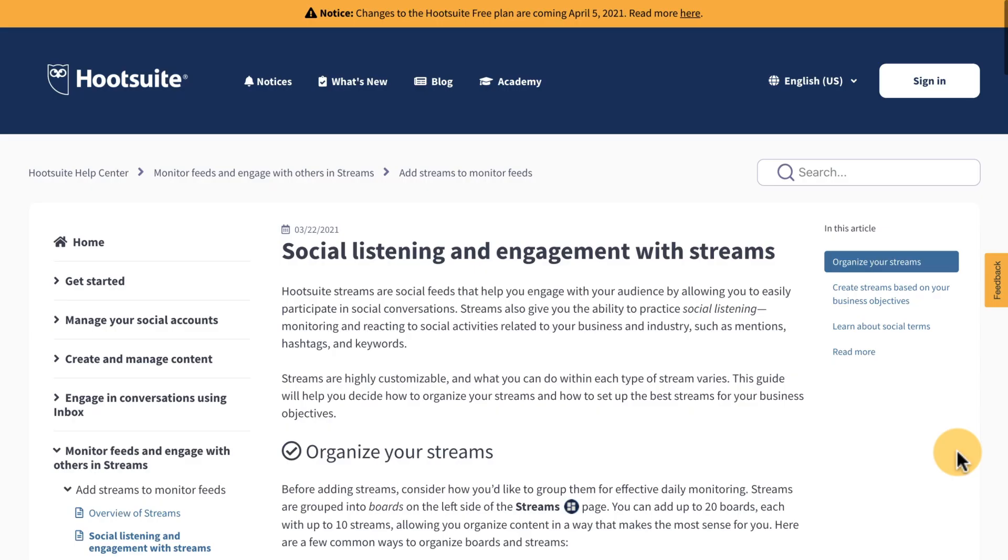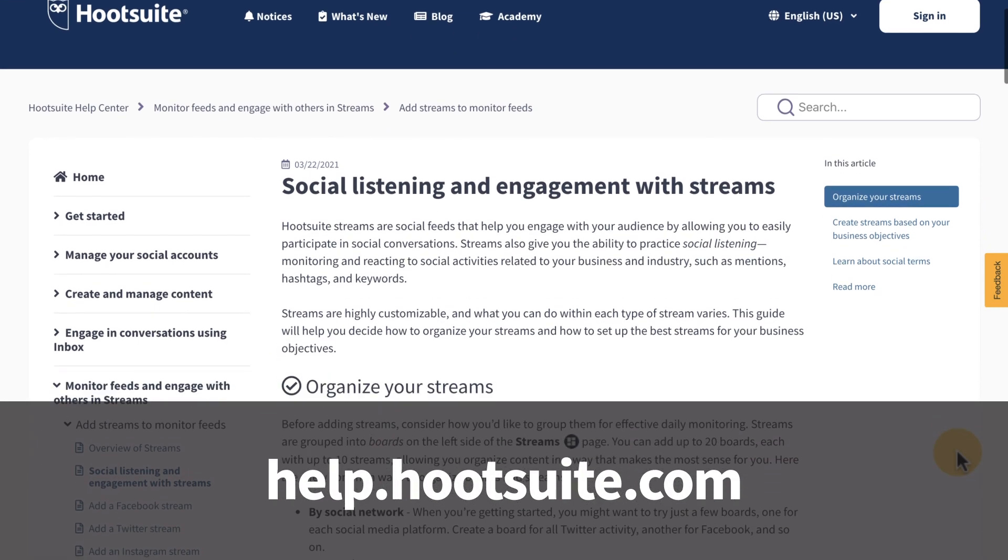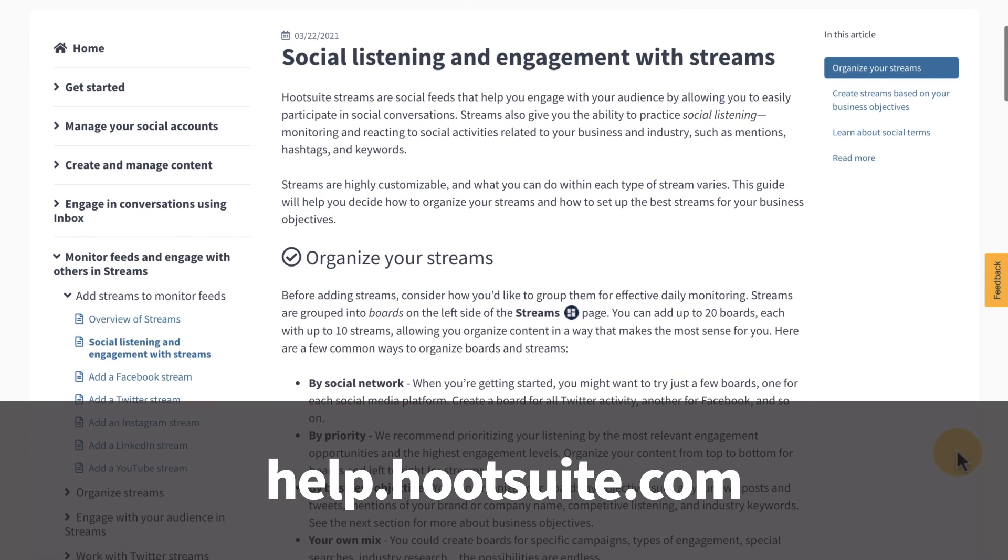If you're new to streams, or are looking for tips and tricks to get the most value, check out our strategy guide on social listening and engagement with streams. This guide will help you decide how to organize your streams and how to set up the best streams for your business objectives.